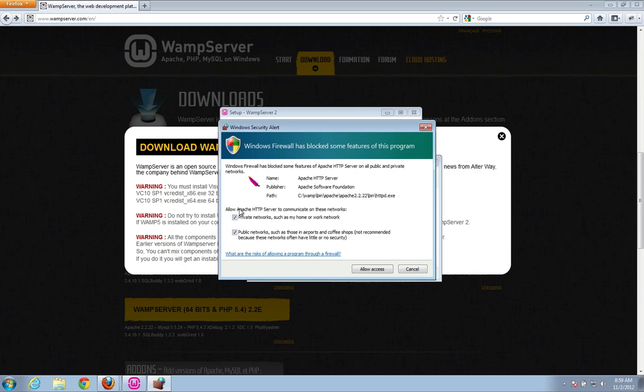And then when you're ever in, say, like a coffee shop or something like that, you may want to go ahead and adjust these firewall settings. But just so that we have the best chance of it working, we're going to have both of them checked. Go ahead and click allow access.